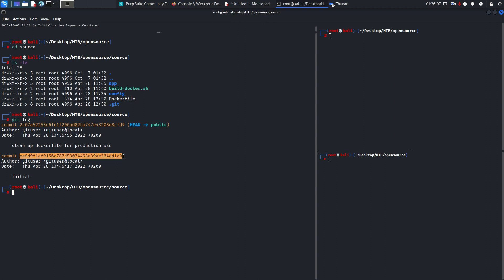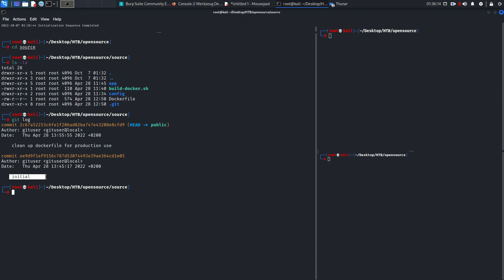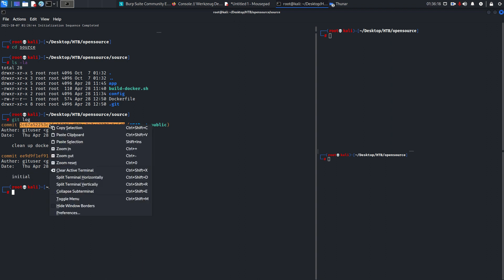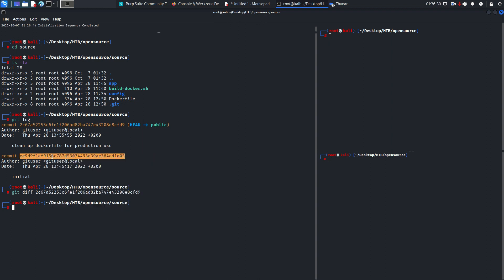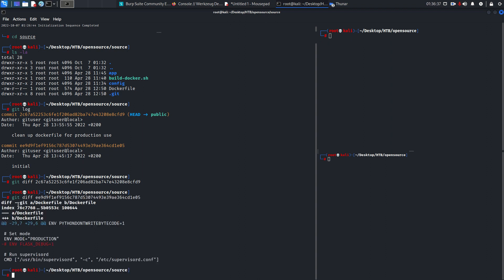Let's check the differences with 'git diff'. For one commit there's no difference. For the other, we see environment MODE is set to production and FLASK_DEBUG is equal to 1 — that is very important. Now we know this application is running Flask.